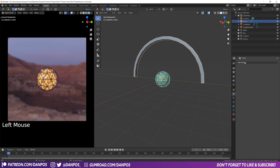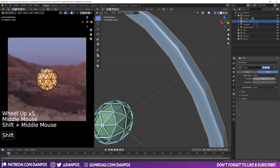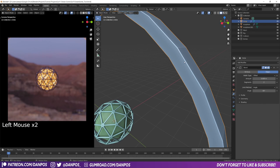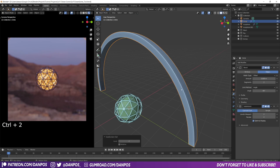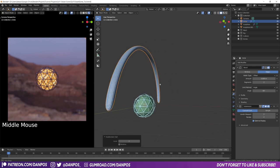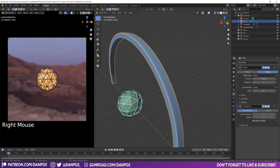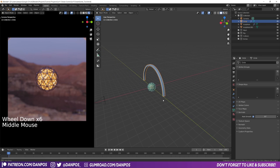I'm going to add in a bevel modifier, give this two segments, and reduce the offset just to provide some supporting loops. I'll limit the method to angle and bring this up to about 65, just to make sure it's only beveling the right edges. Then with the object selected I'll press Ctrl+2 to add a subdivision modifier — the bevel keeps the geometry clean. I'll right-click, shade smooth, come down to object data properties, normals, and check on auto smooth bumped up to about 85 to clear up any shading issues.